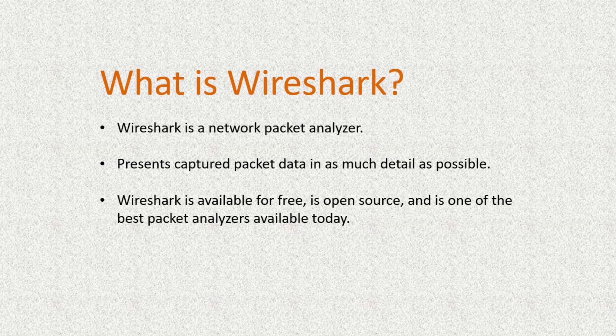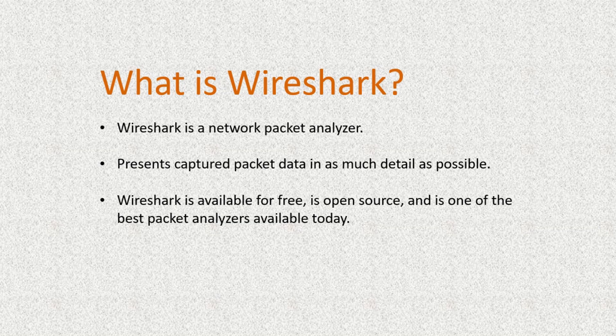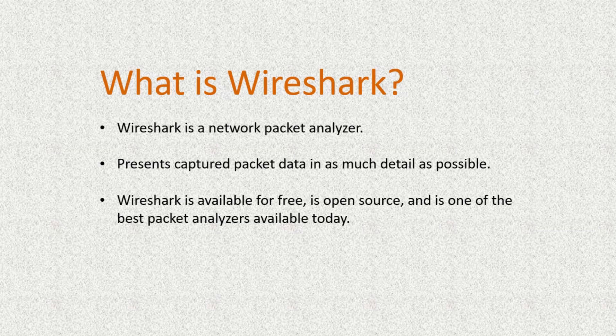Hello there. Today we're going to see what Wireshark is, who can use Wireshark, where to download it from, and we're going to take a look at an example.